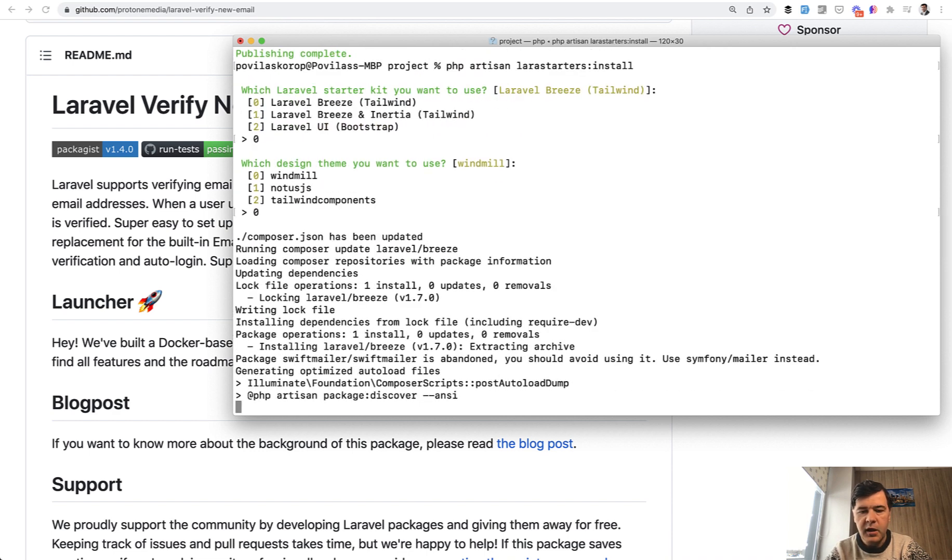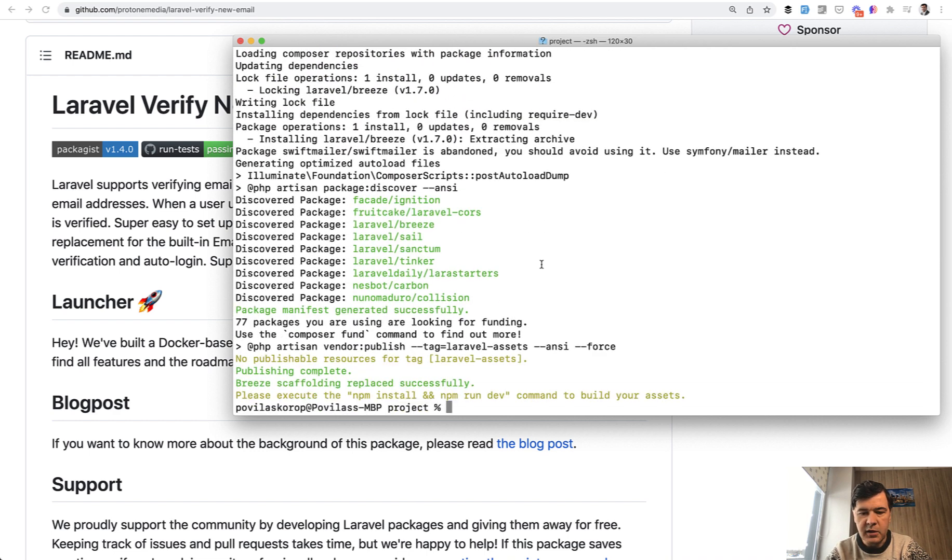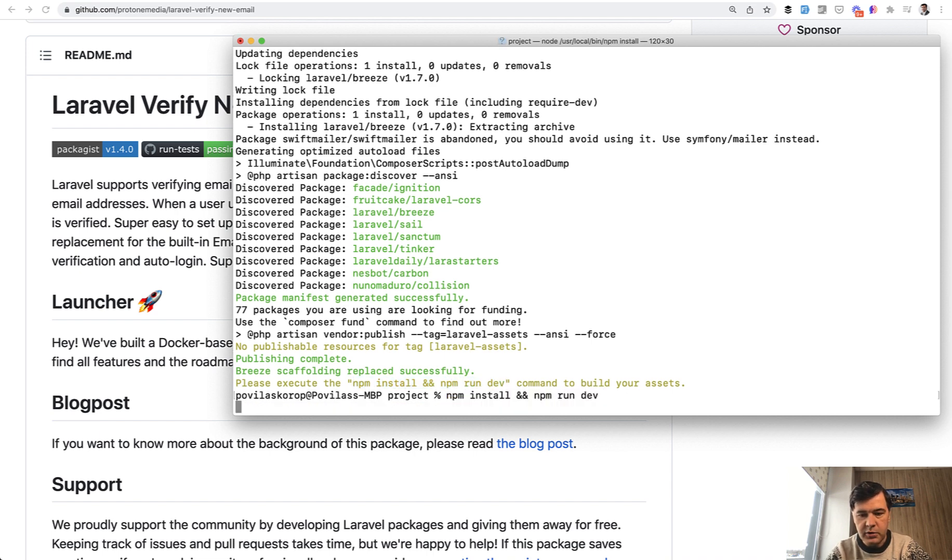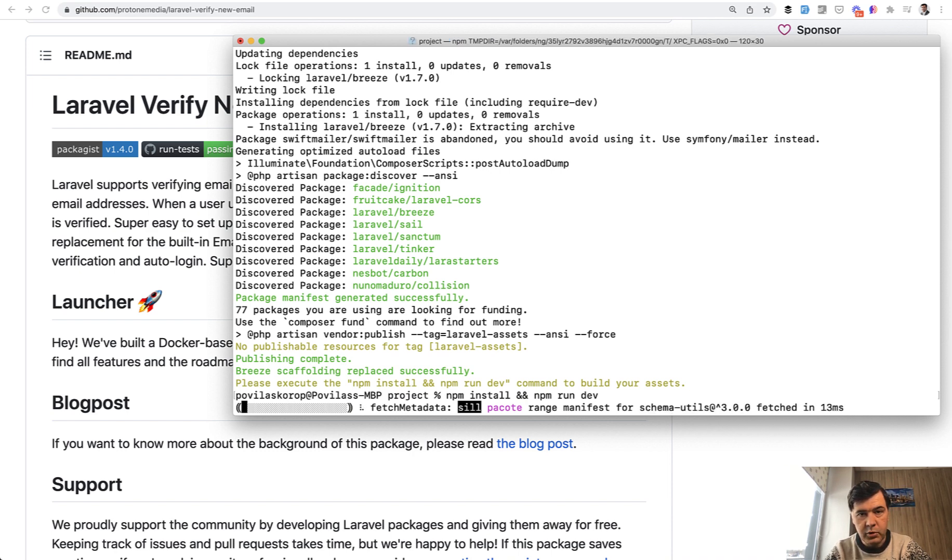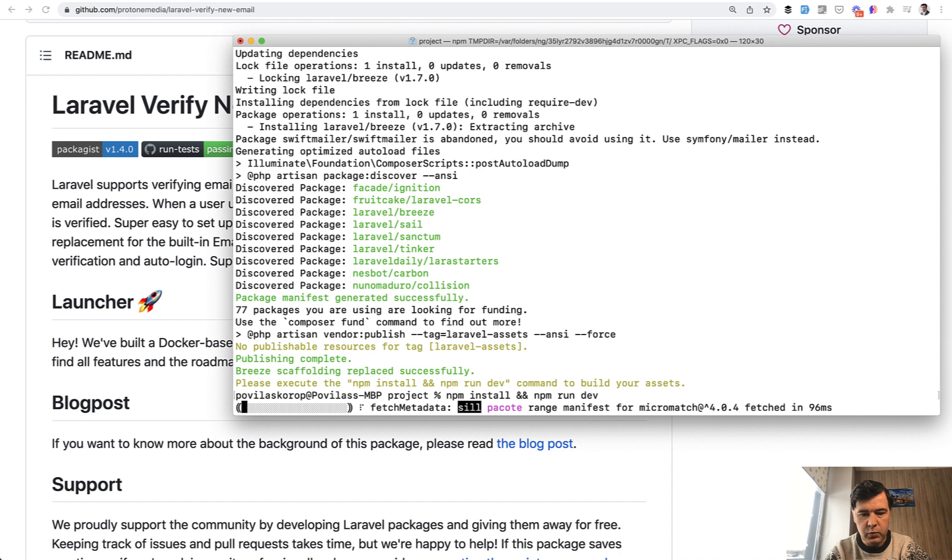And then npm install and npm run dev will give us the dashboard. So only in a minute or so, I will create a new Laravel project with updating the profile that doesn't come from default Laravel. So I'll wait for npm to finish and we'll come back in a minute.